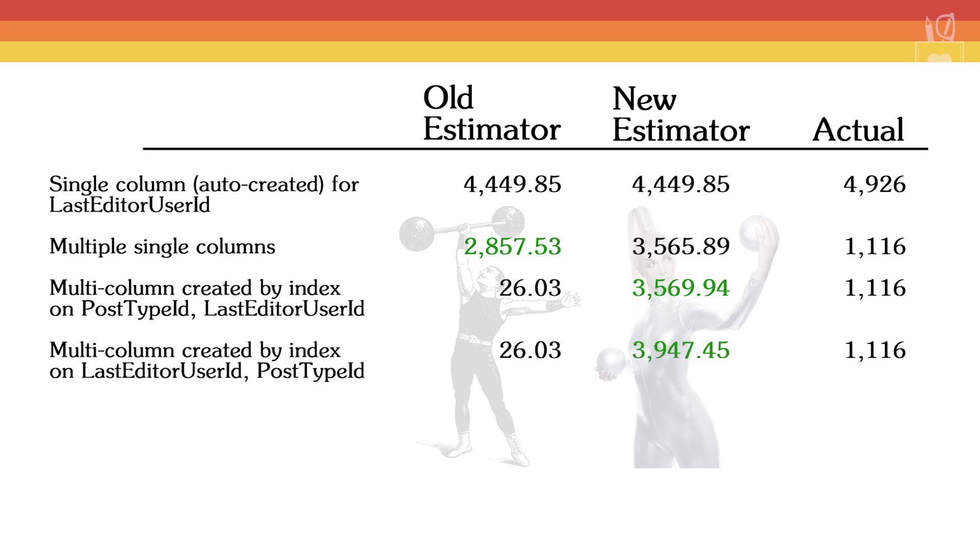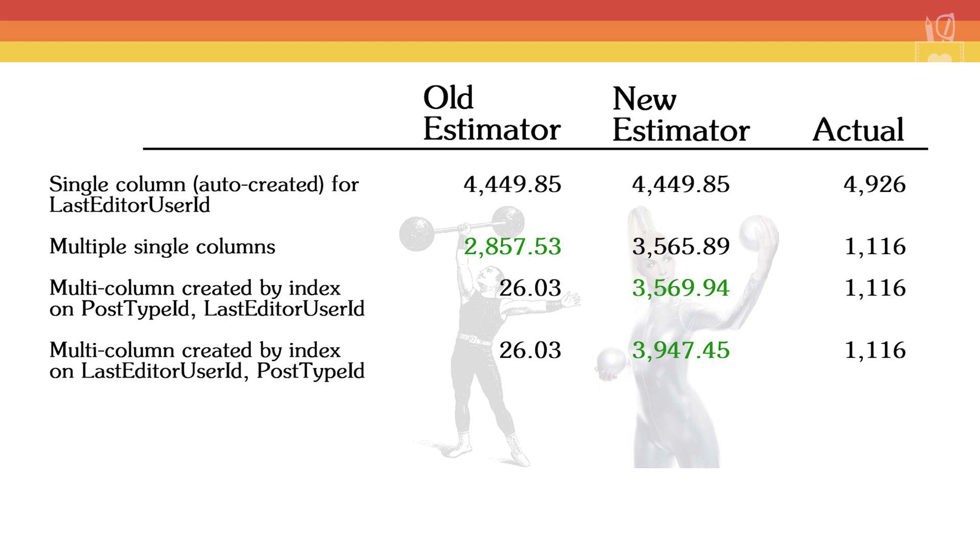Flipping the columns around, we did LastEditorUserId followed by PostTypeId. Again, the old estimator said 26 rows. The new estimator came up with a slightly different number, 3947, and the actual was still 1116. For the same reasons that we liked the PostTypeId LastEditorUserId index from the new estimator, we also like it here in the reverse order.